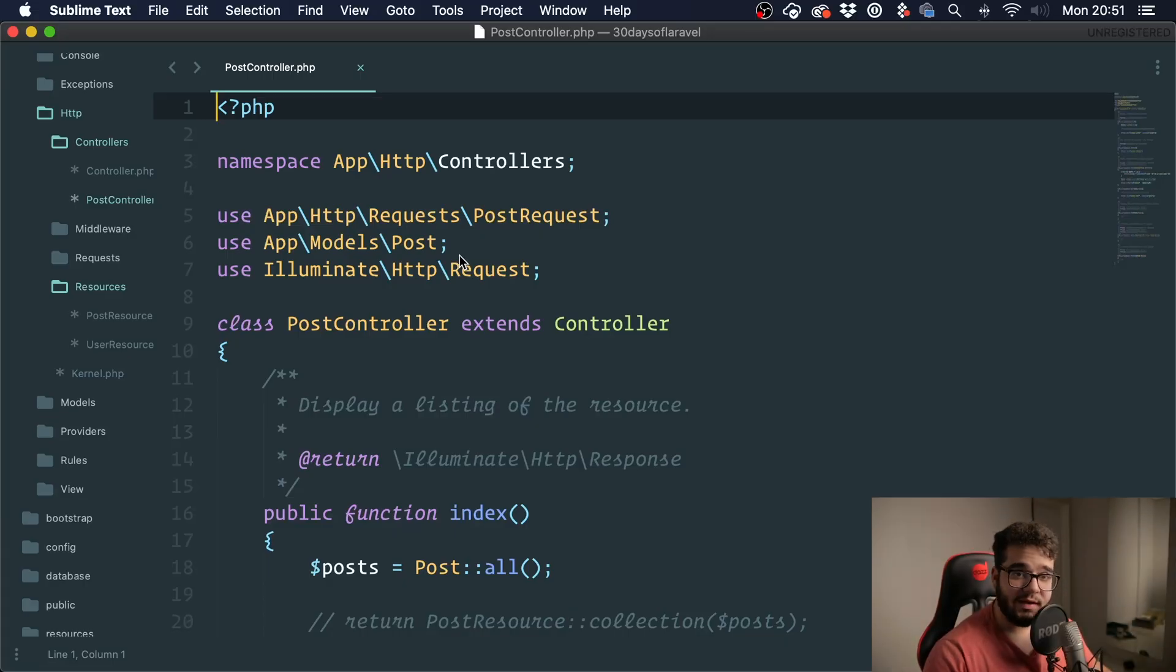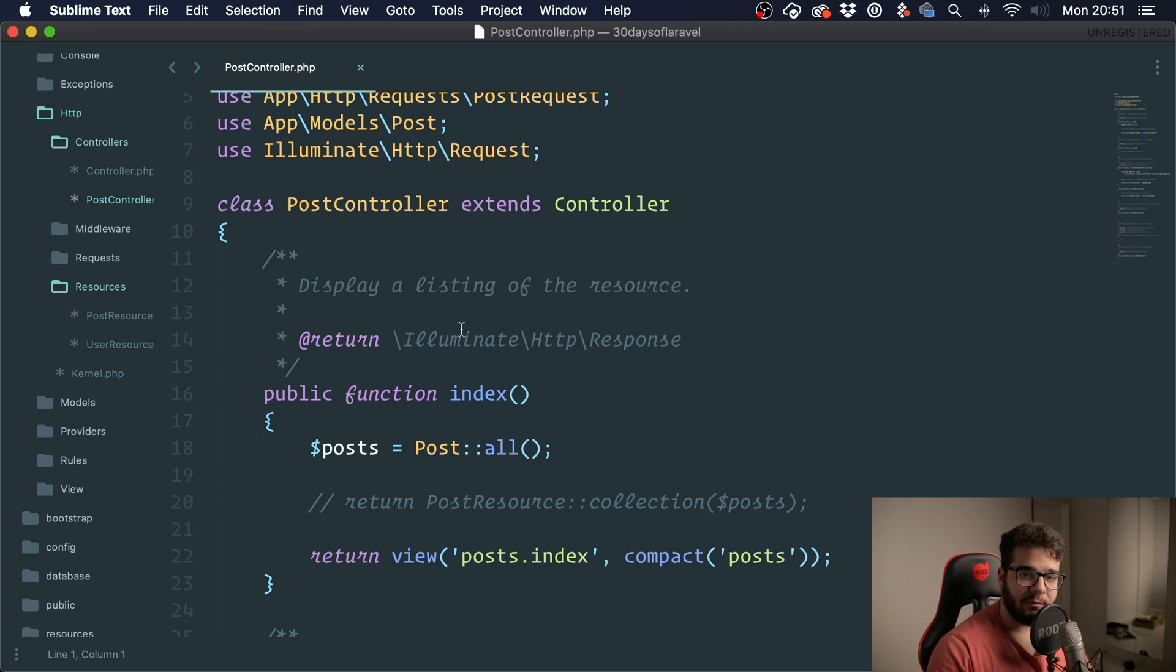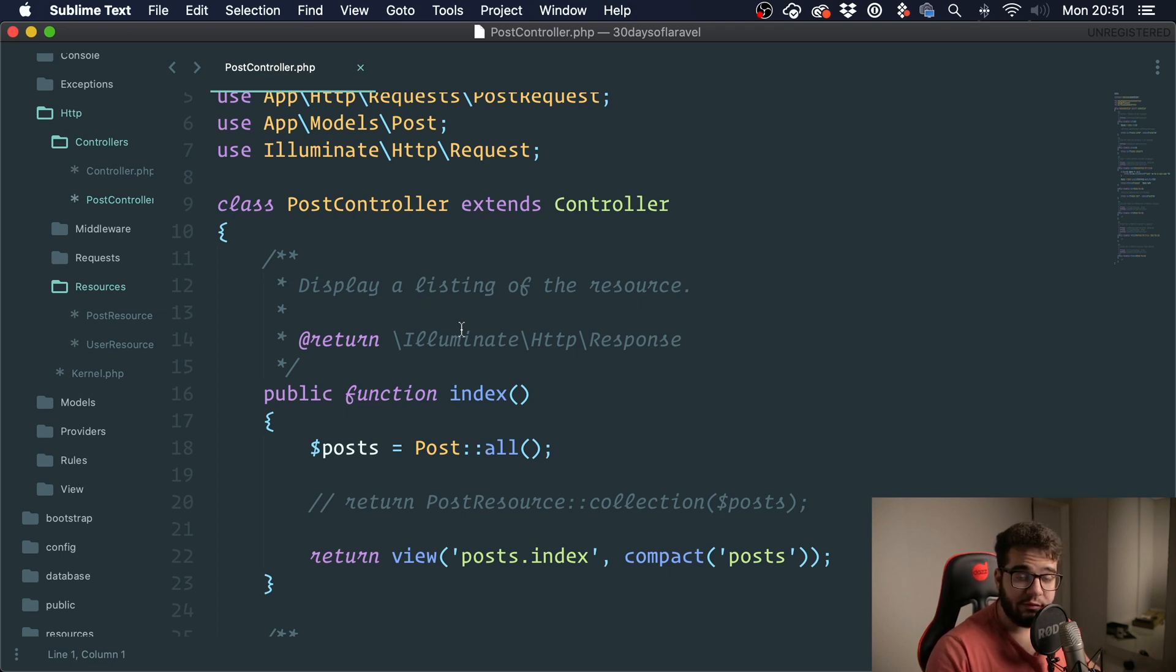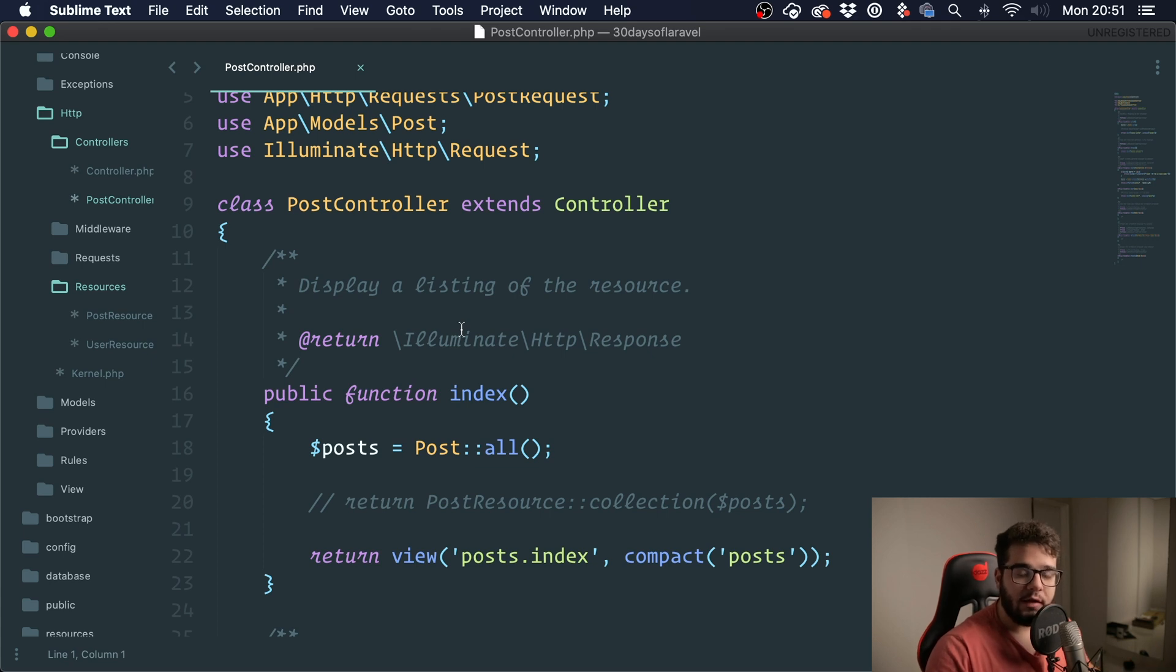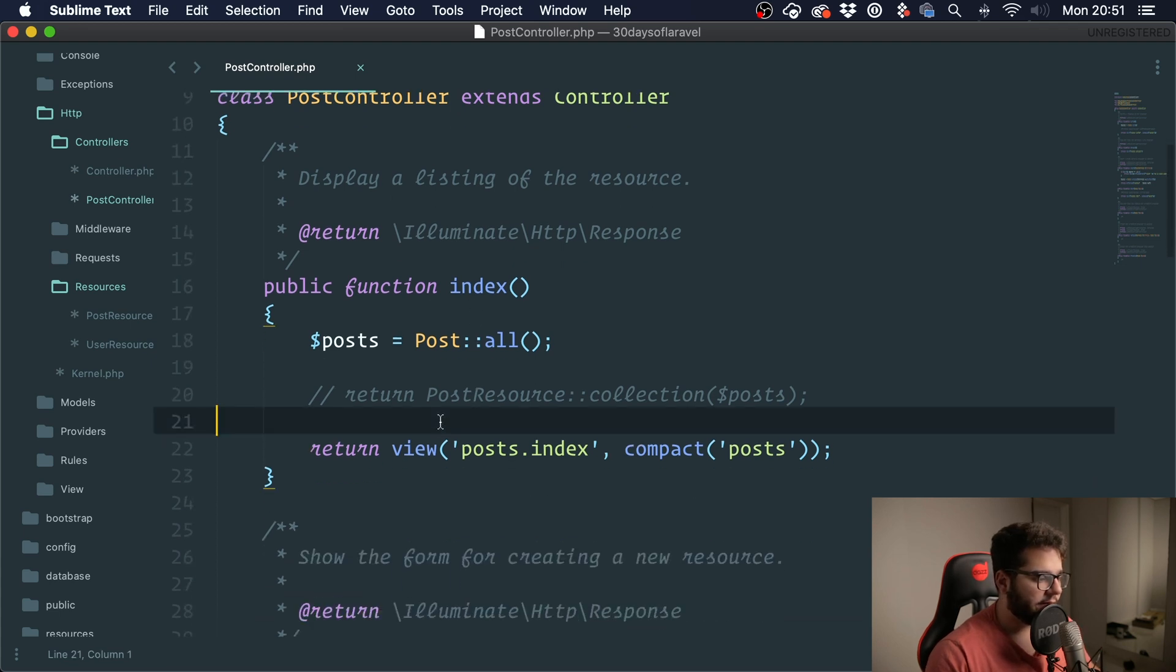Hey folks, welcome to day 12 of 30 days of Laravel. Today we're going to talk about custom collections. This is going to be a short video. If you want to learn more about custom collections, watch this one and then watch my other video on custom collections that has more stuff in it.